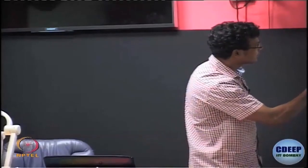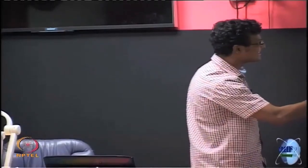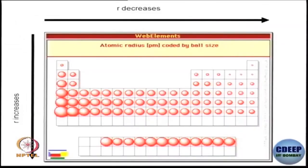Since effective nuclear charge is high, the electrons will be pulled in very effectively towards the nucleus, and therefore size will be decreasing considerably. From lithium, beryllium, boron, carbon, nitrogen, oxygen, fluorine, to neon — size is decreasing considerably. This is representative data.